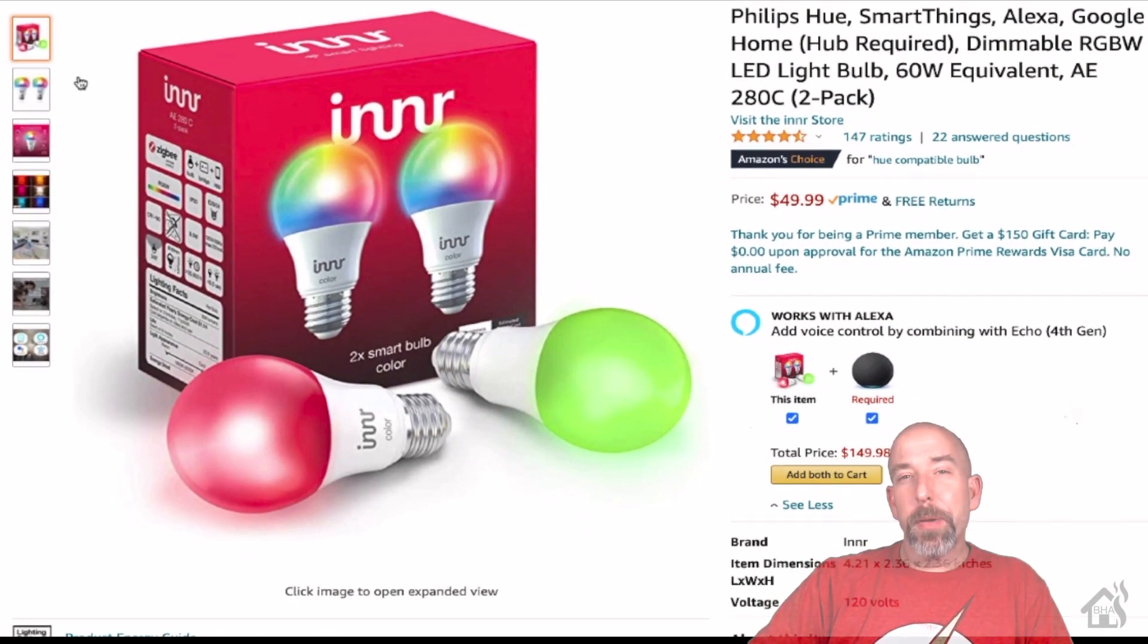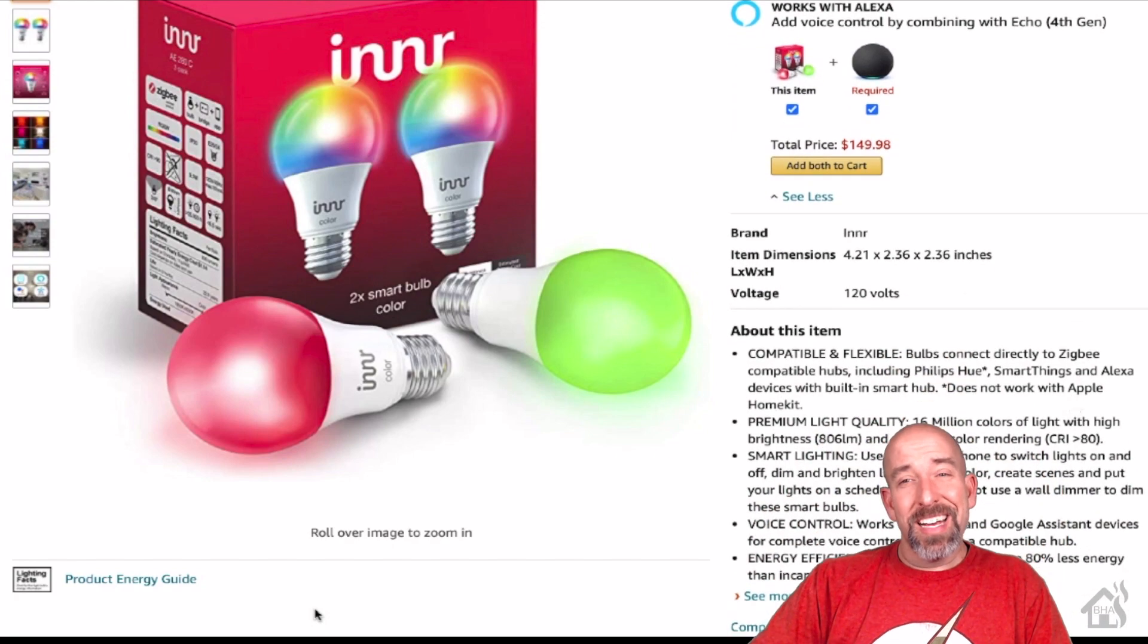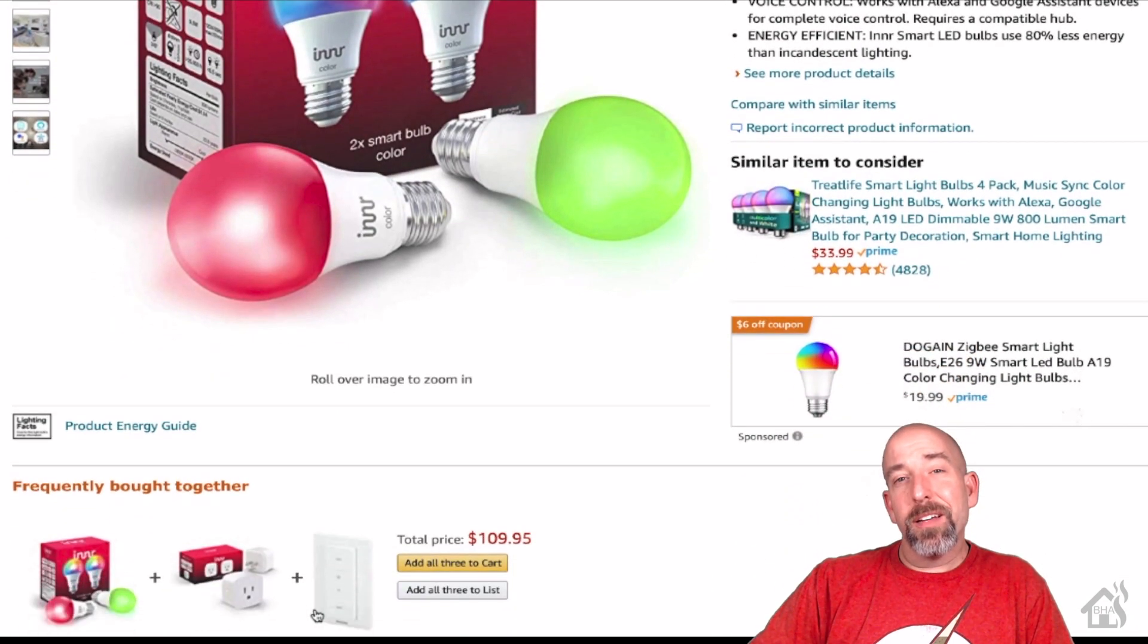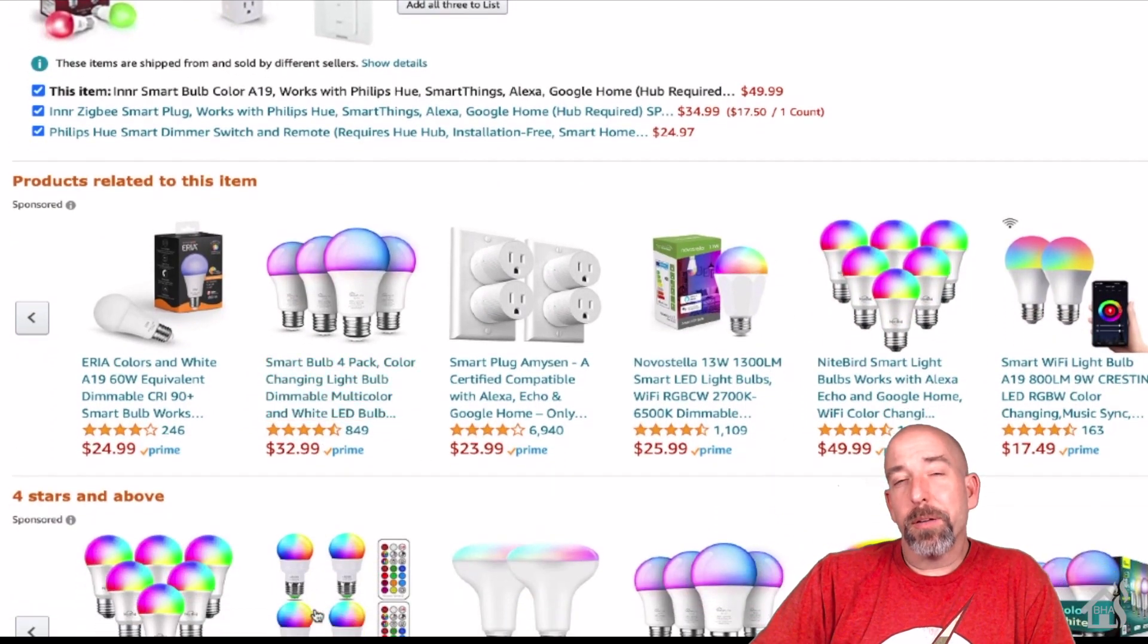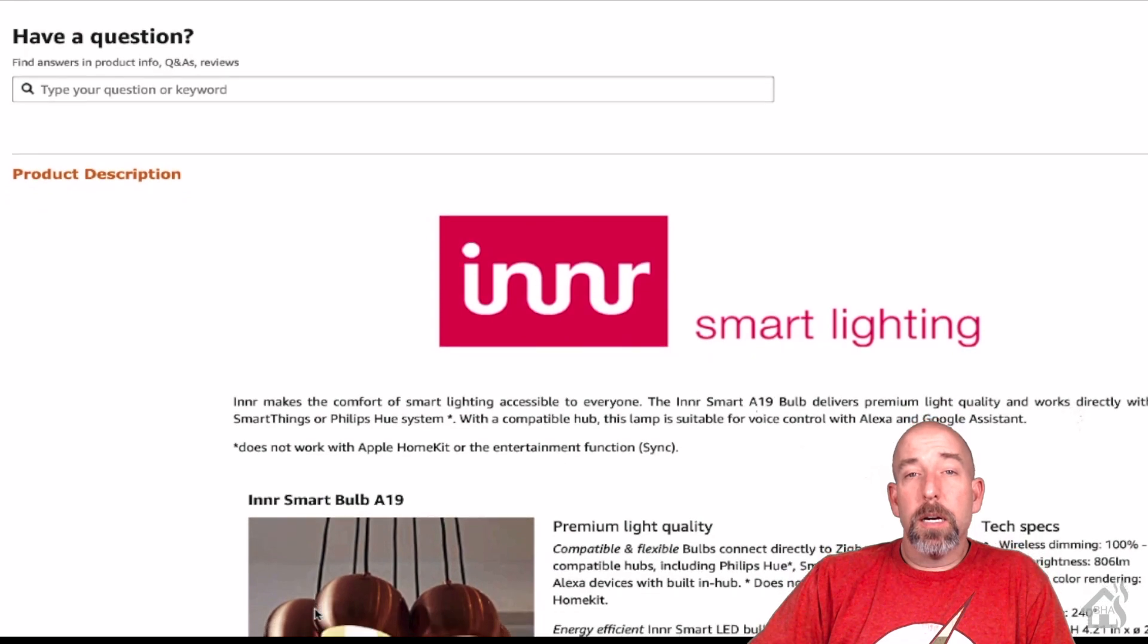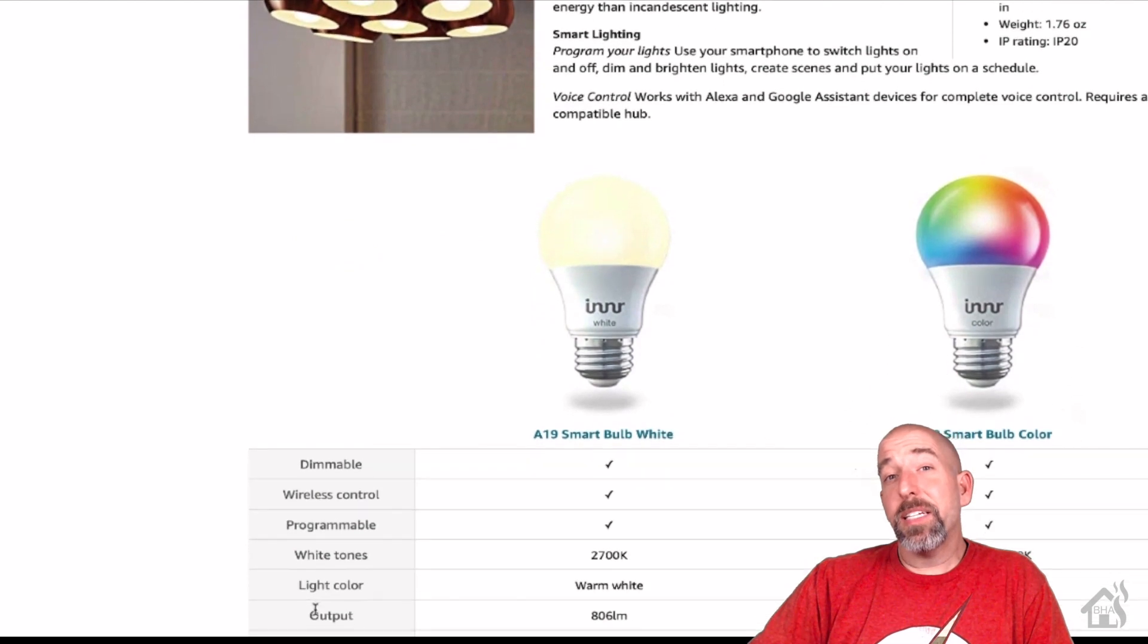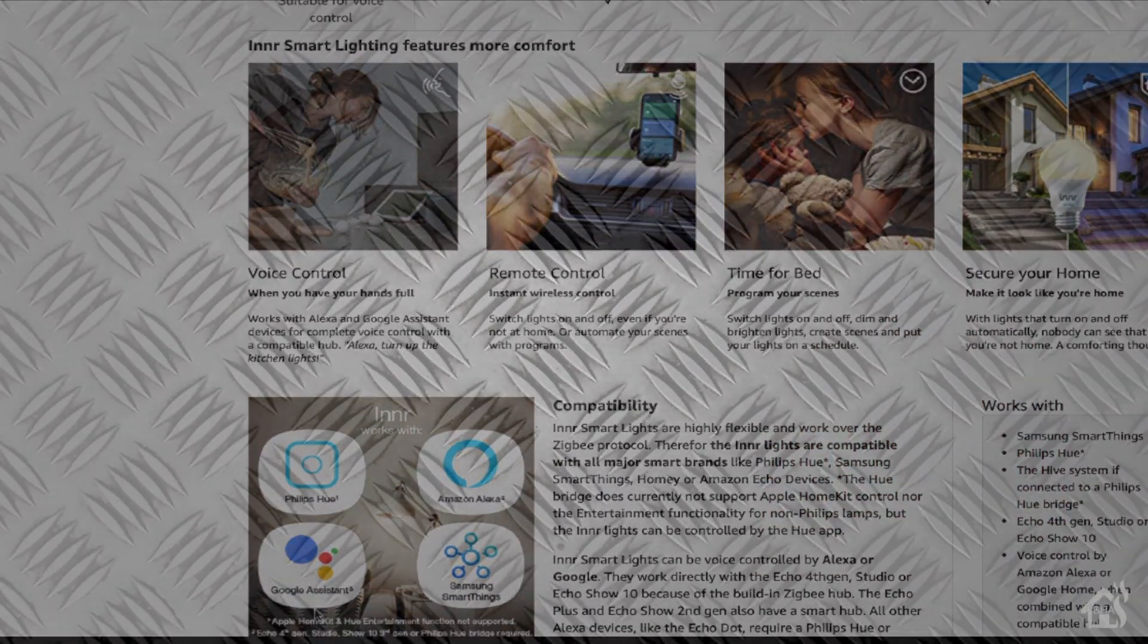You can pick up Innr's bulbs straight from their website or on Amazon where you can get a two-pack for about 50 bucks. So that's a little pricey when it comes to smart bulbs. But these are Zigbee, not like your normal Wi-Fi Tuya bulbs that you can get like a three-pack for maybe 15-20 bucks at Walmart. If you're looking for Zigbee bulbs, I guarantee these are just as good if not better than the Philips Hue bulbs. And they integrate easily with SmartThings.